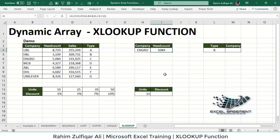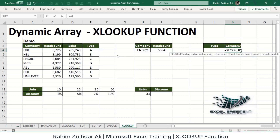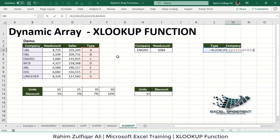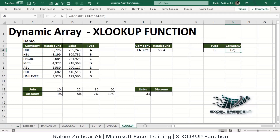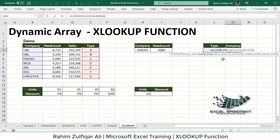In the second example, we want to find the company name for Type B — a lookup to the left, which VLOOKUP cannot do. Using XLOOKUP: the lookup value is 'B' in L4, the lookup array is the type column, and the return array is the company name column. XLOOKUP returns 'HBL', demonstrating that it can perform left-side lookups just like INDEX-MATCH.